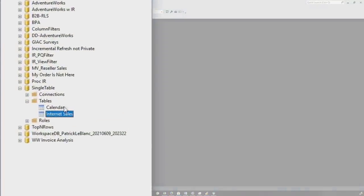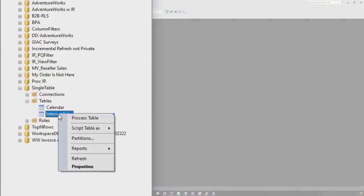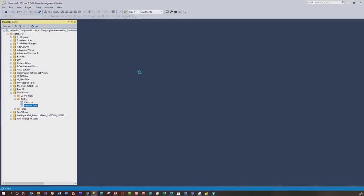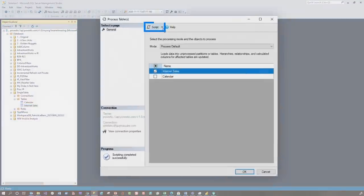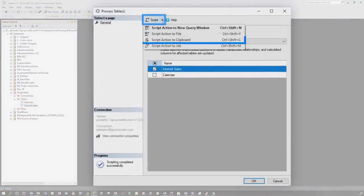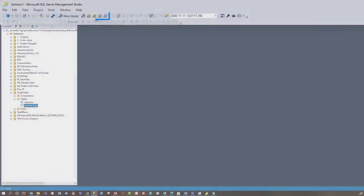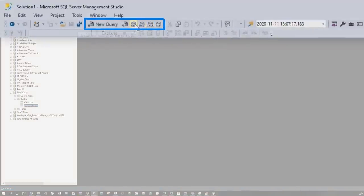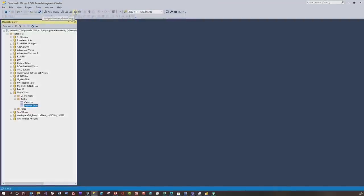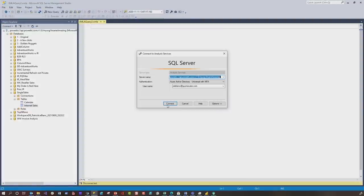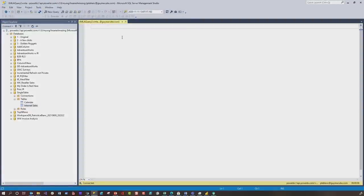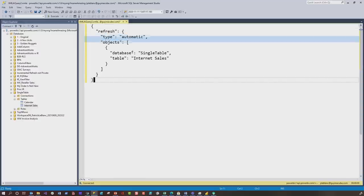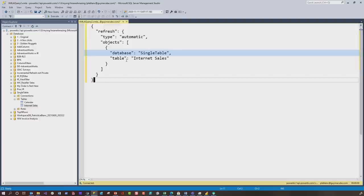Back over in Management Studio, right click on the table again, you can choose process table. Right at the top, you'll see script, and I'm gonna script this to my clipboard. Go ahead and choose cancel. And then right at the top, there's some options here for different types of query. Go ahead and choose Analysis Services XMLA query. It's gonna require you to connect one more time, and then go ahead and paste that in. It's saying, hey, there's my refresh type, and we'll talk about this in a second. That's the database, and that's the table.